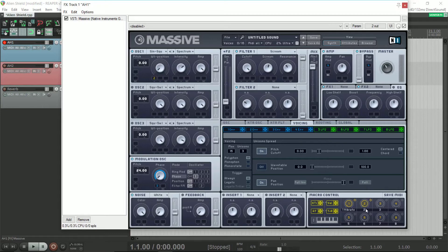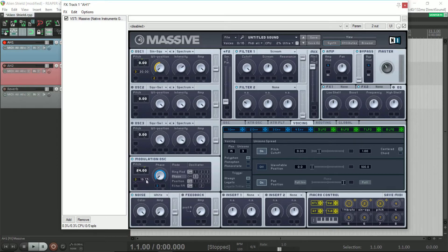Macro 2 alters the sine square wave mix. Macro 3 changes the pitch. I thought 20 semitones was high enough, but that number can be whatever you like it to be.